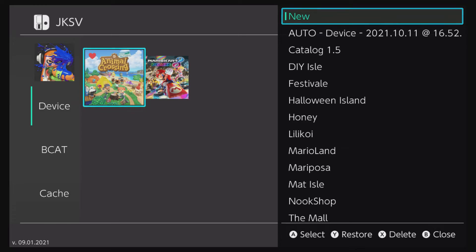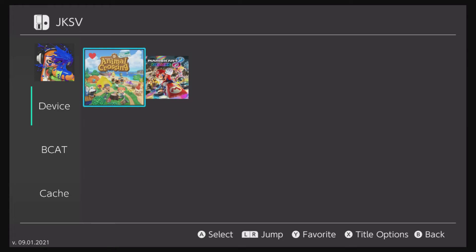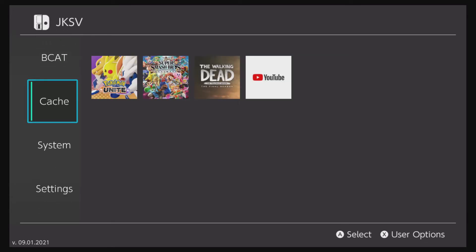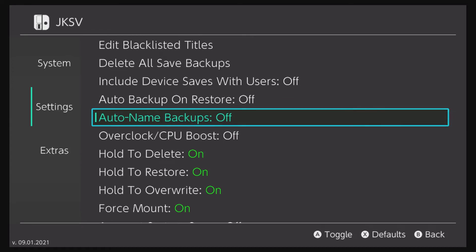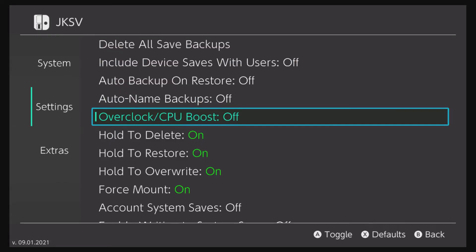Earlier when I restored a save file, you saw JKSV create an auto device backup. Personally I don't like this, as it happens every time I restore a save file. It might be beneficial for newcomers, but if you find it cumbersome, you can turn it off. Head over to the left, scroll down to Settings, and you will see an option that says Auto Backup on Restore. Click A to toggle that off, and you won't see those auto device saves every time you click Y to restore.